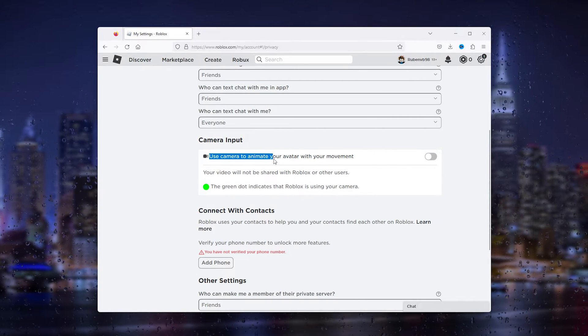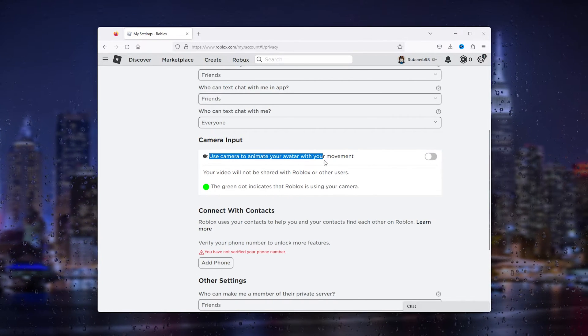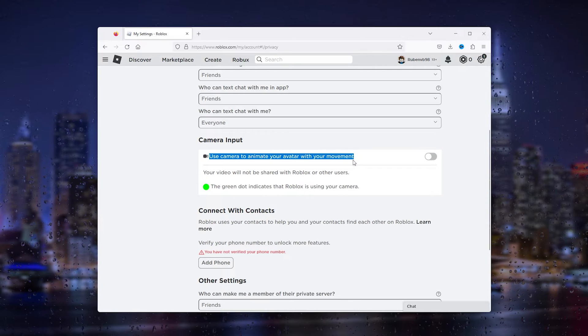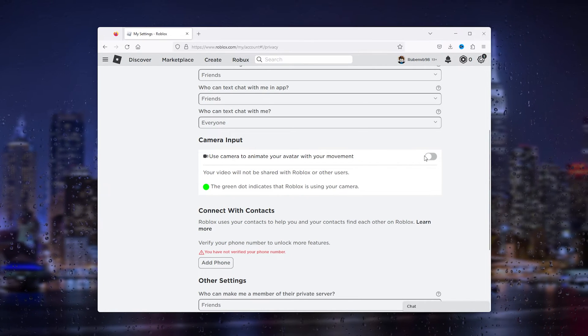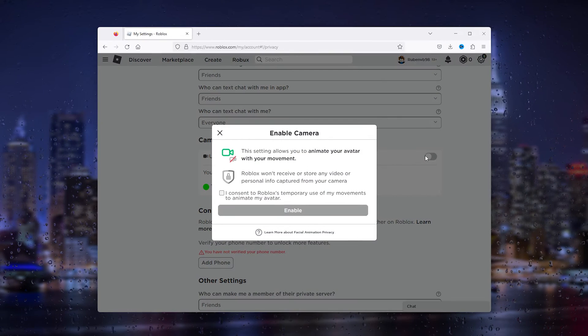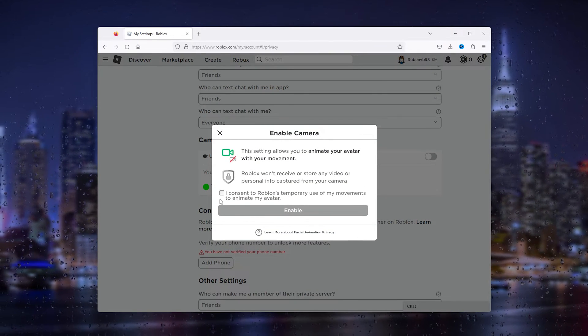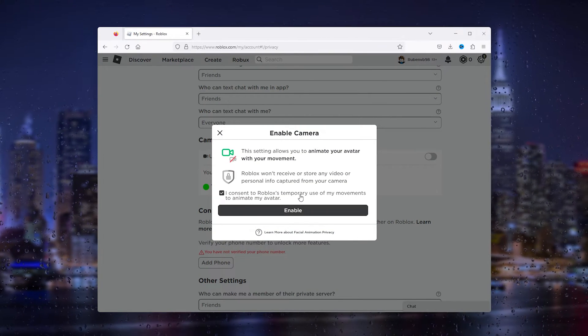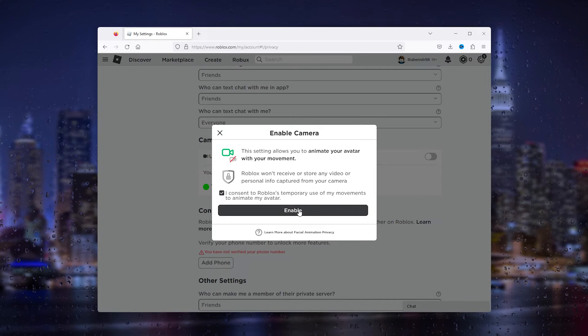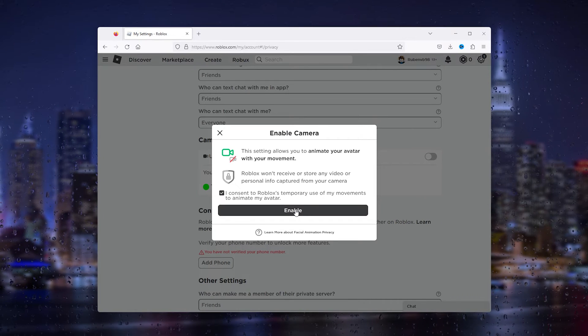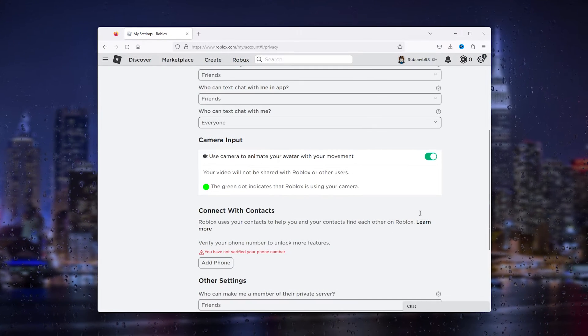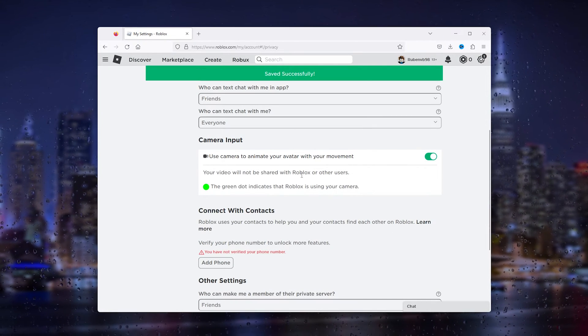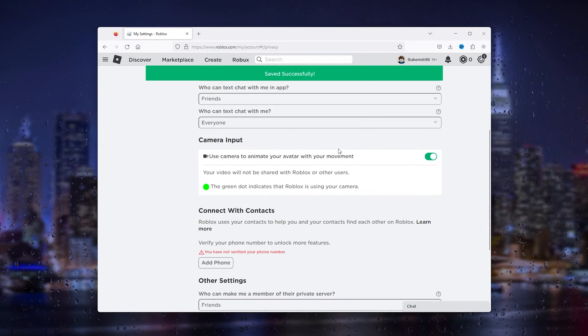Now simply use the camera to animate your avatar with your movement. Check this box and from here you can send Roblox temporary using your movements. Enable it and that should be it.